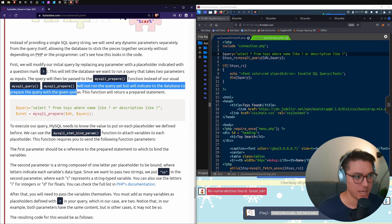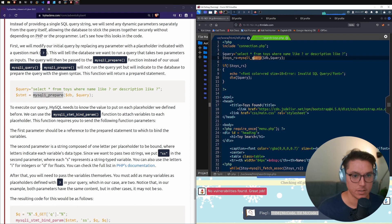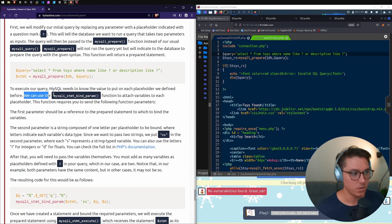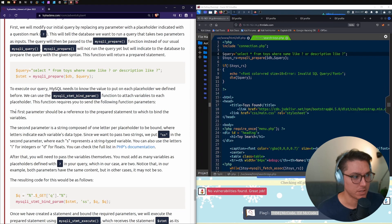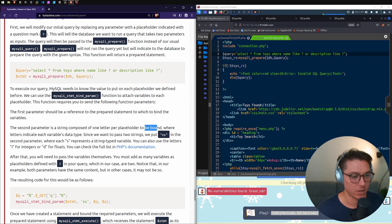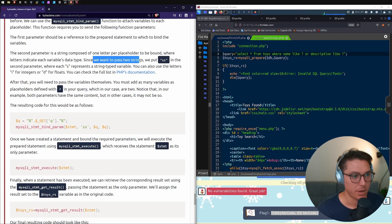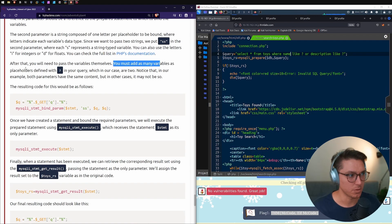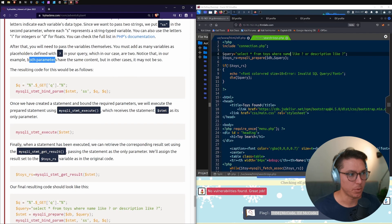First, modify the initial query by replacing each parameter with a question mark placeholder, removing the concatenated variables. This tells the database the query takes two parameters as inputs. Then pass the query to mysqli_prepare() instead of mysqli_query(). The prepare function doesn't run the query yet — it tells the database to prepare the query with the given syntax and returns a prepared statement object. We then use mysqli_stmt_bind_param() to attach variables to each placeholder, passing 'ss' for two string-typed variables followed by the variables themselves.